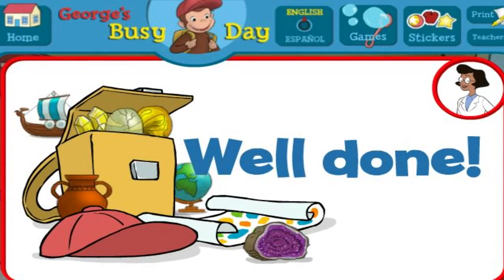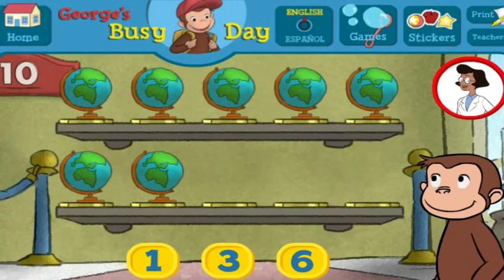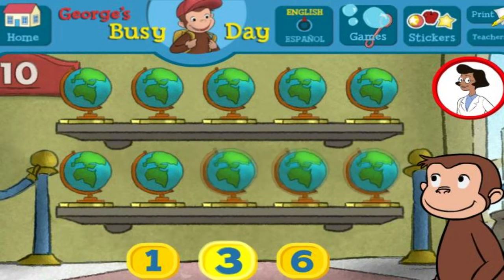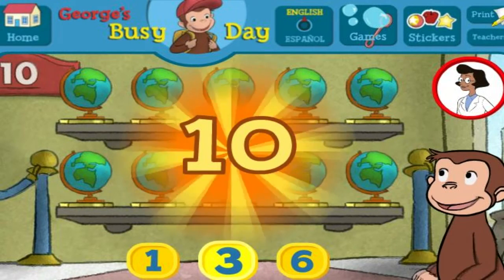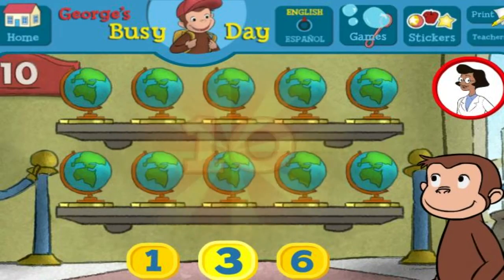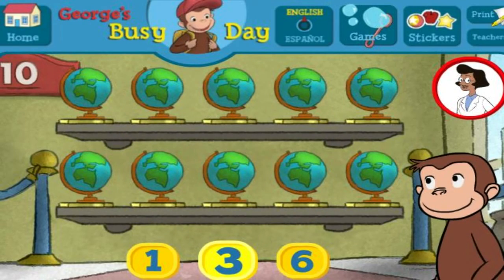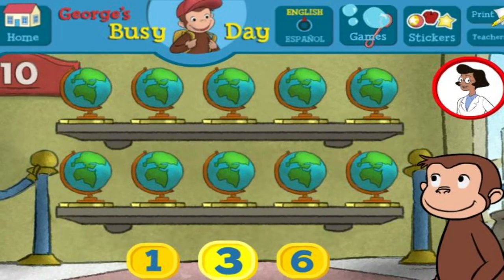Well done. Here we have seven things. How many more do we need so that we have ten all together? Three. That's right. The exhibit looks great with all ten pieces.